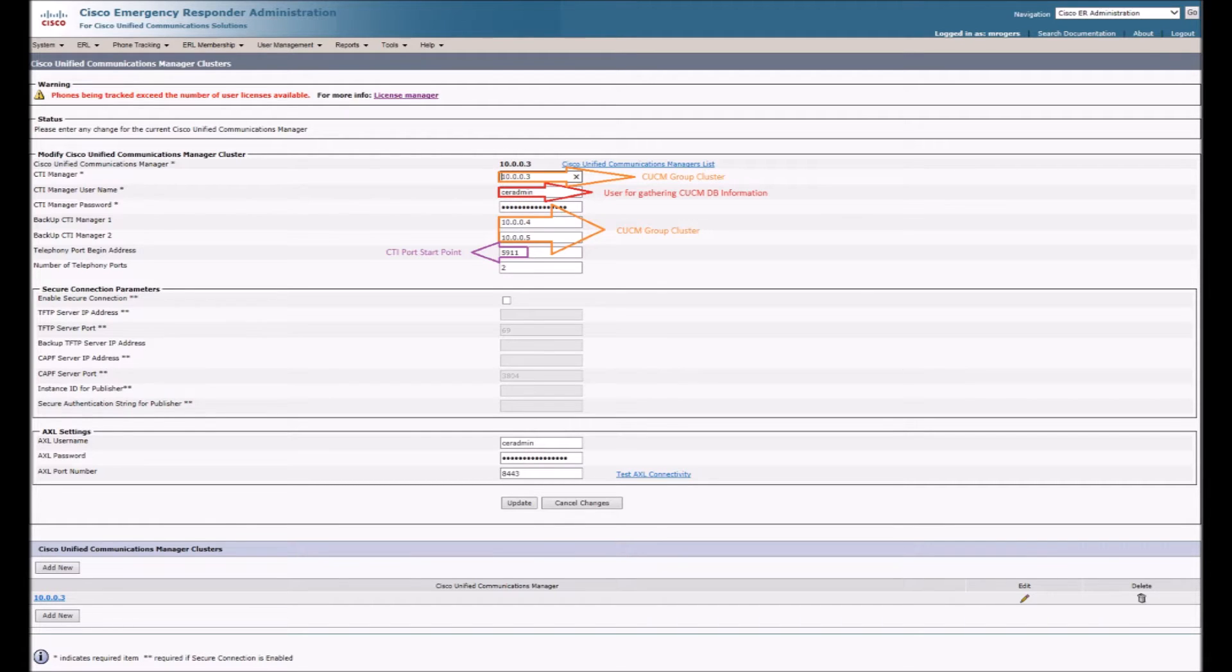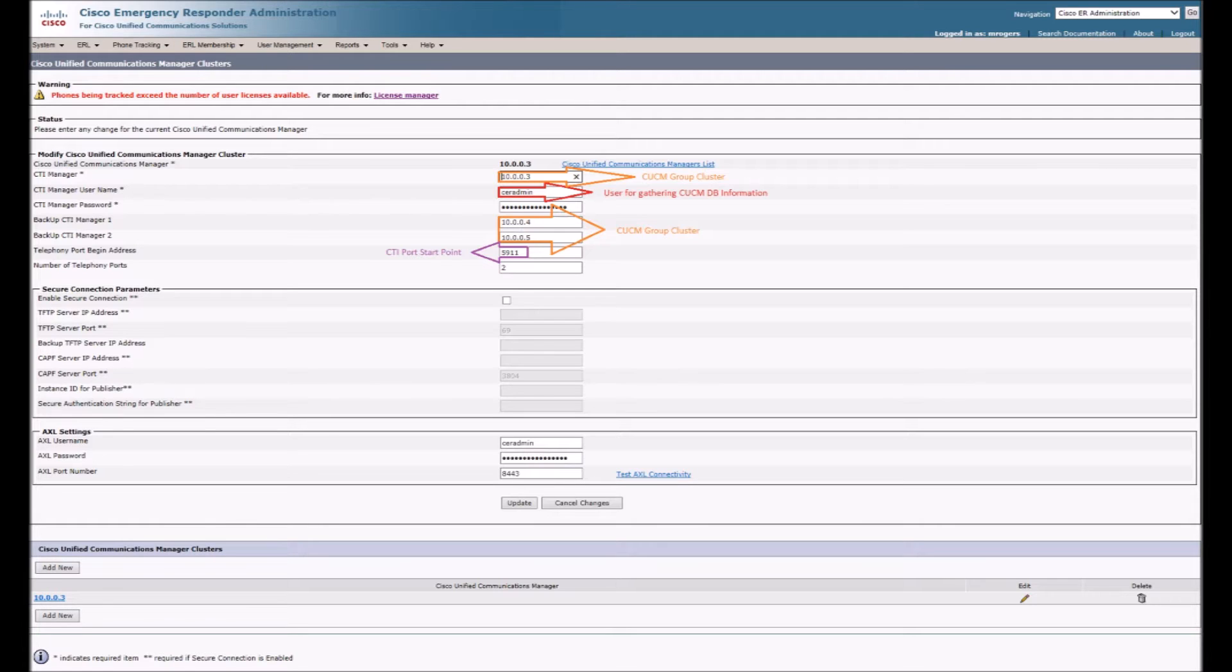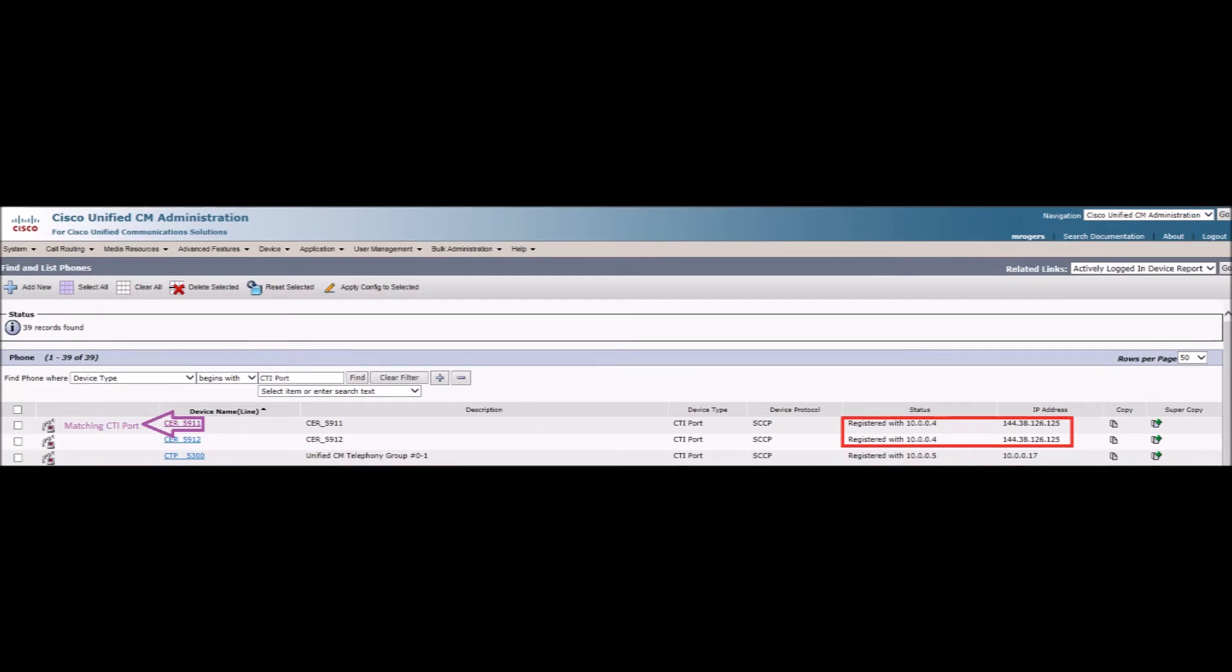This is seen here in red. This is also where I point the Emergency Responder to the Call Manager cluster, which is all in orange. The cluster communicates with CER through the CTI ports as seen here in purple. One important thing to note here in red is that you can see CER is registered and appears as a device inside of Call Manager.